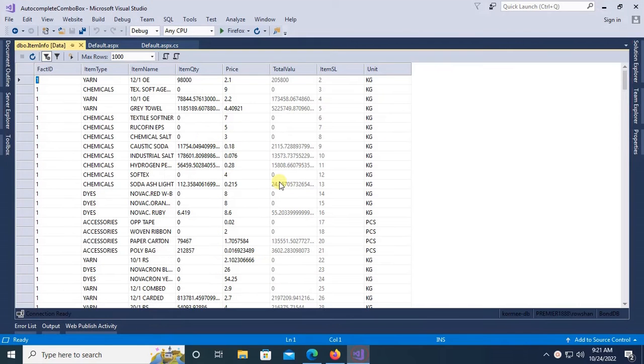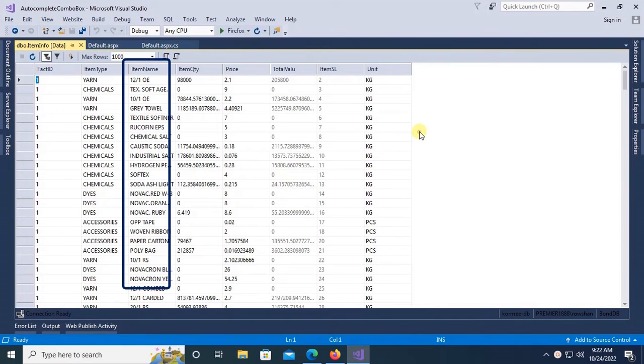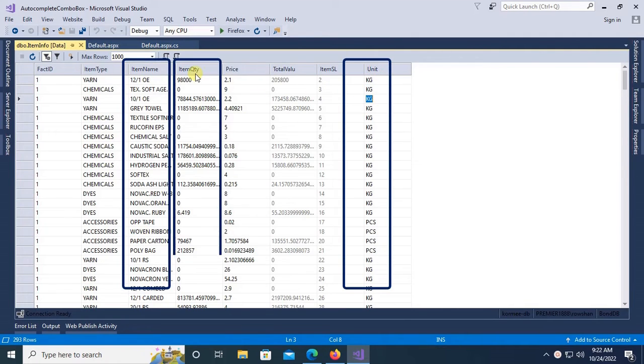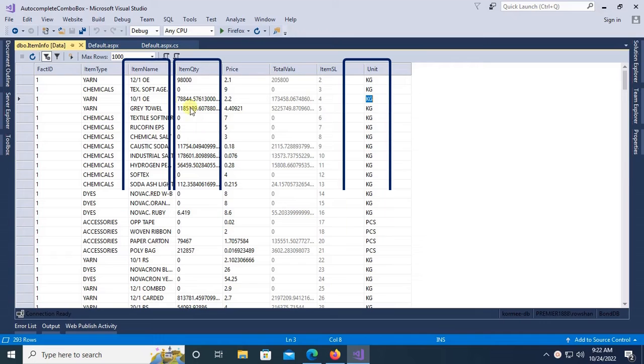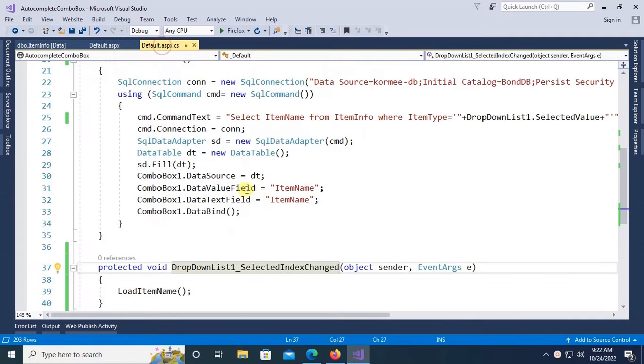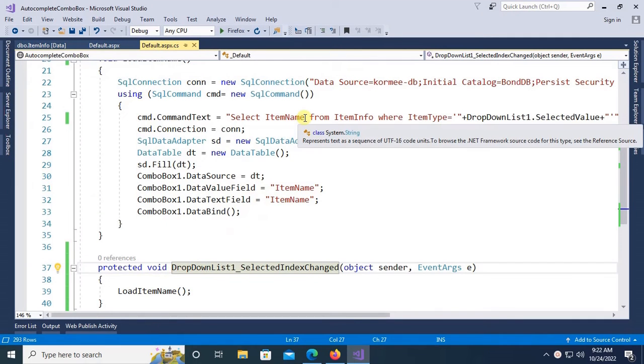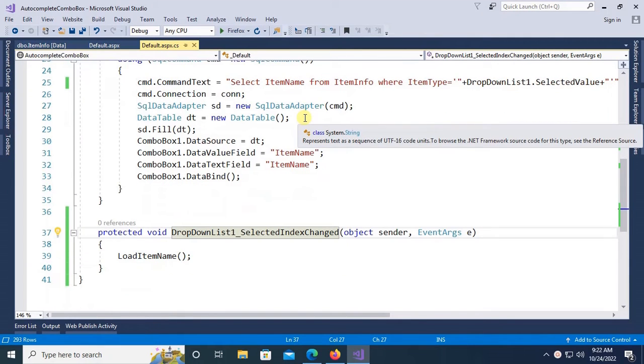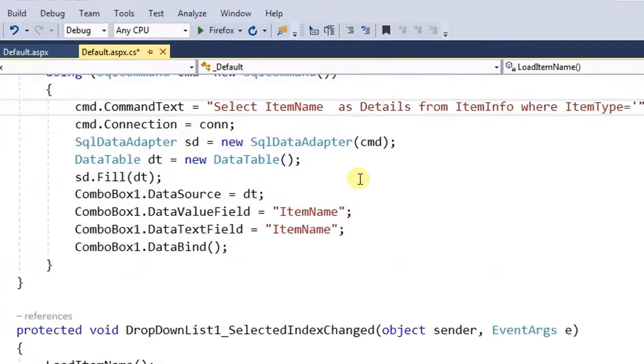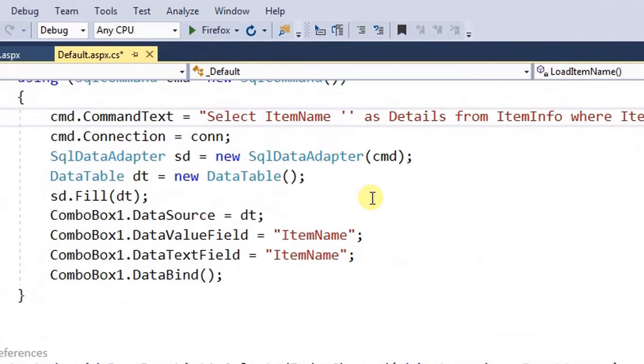So this is the item name column. I'm going to add three columns: item name, unit, and item quantity in the combo box autocomplete column. In that case, just change the command. Command is item name as details, then unit single quotation, then star sign unit, put plus sign, plus single quotation, then the star sign.